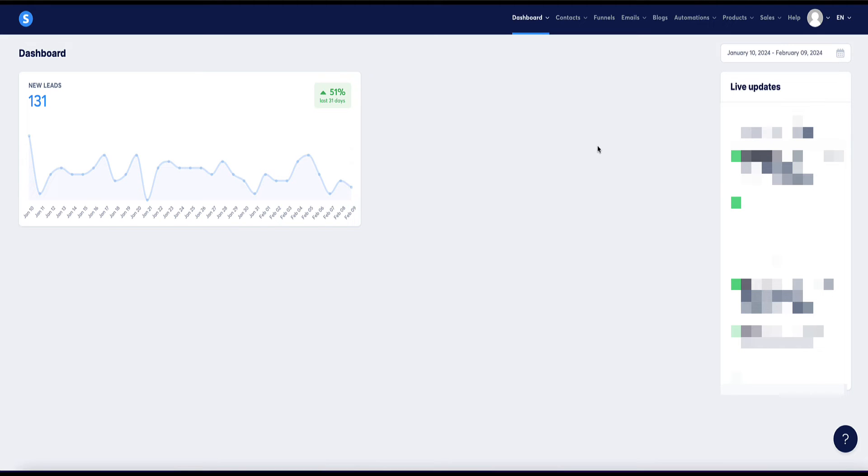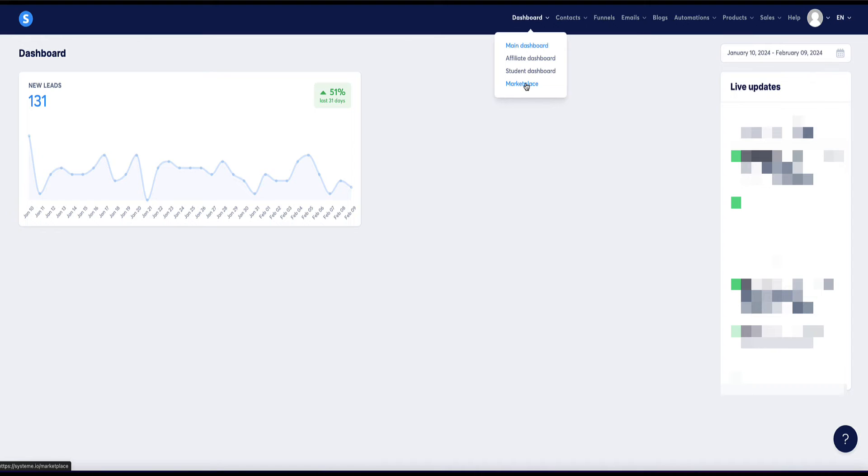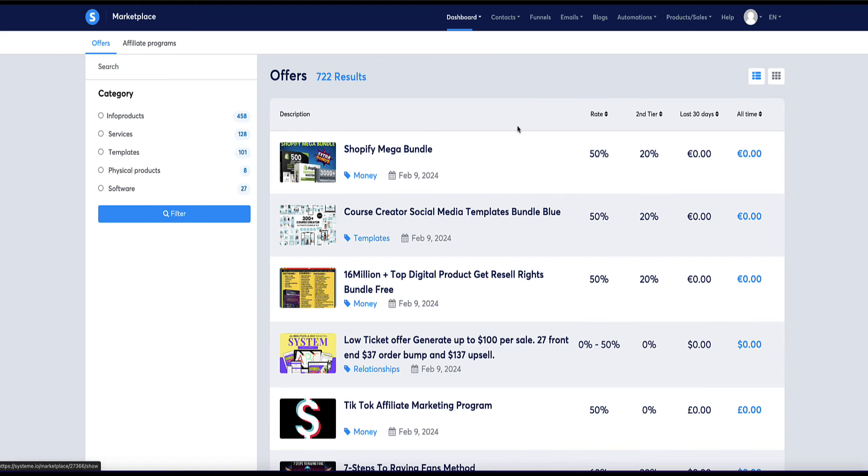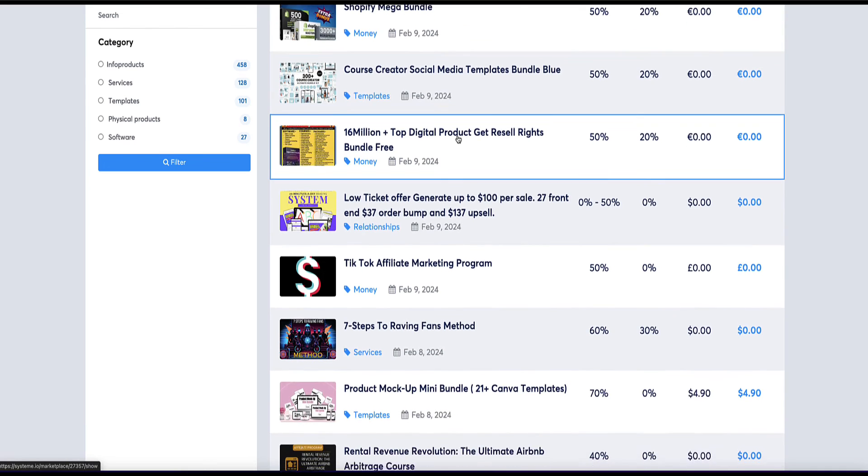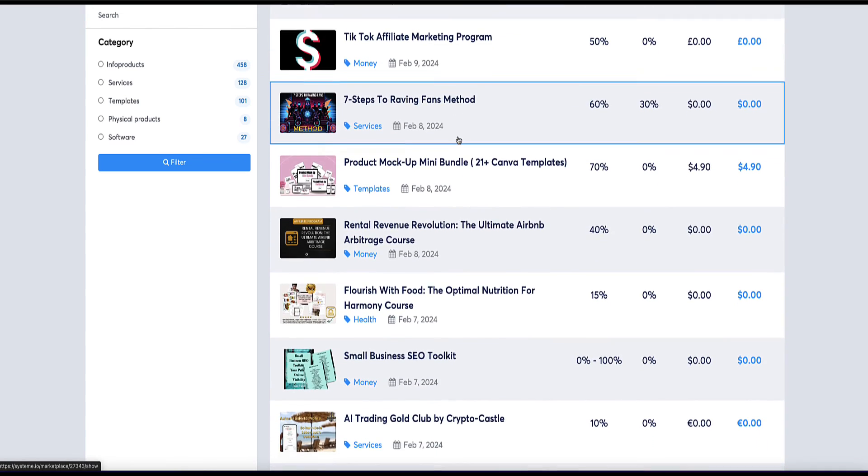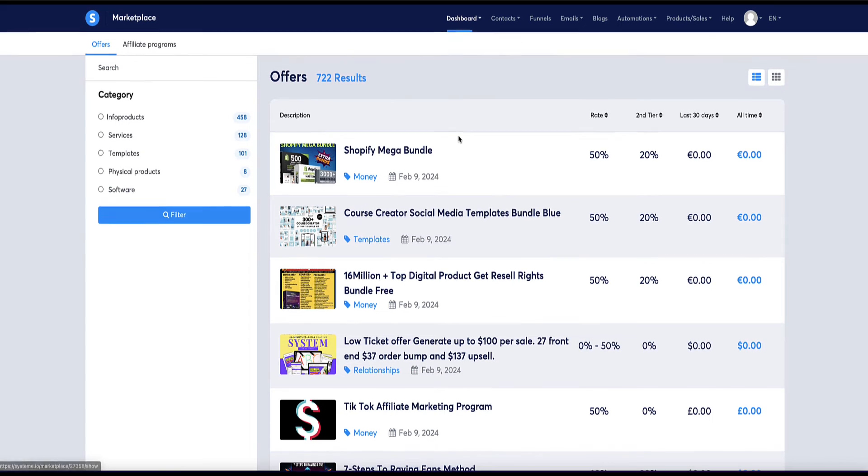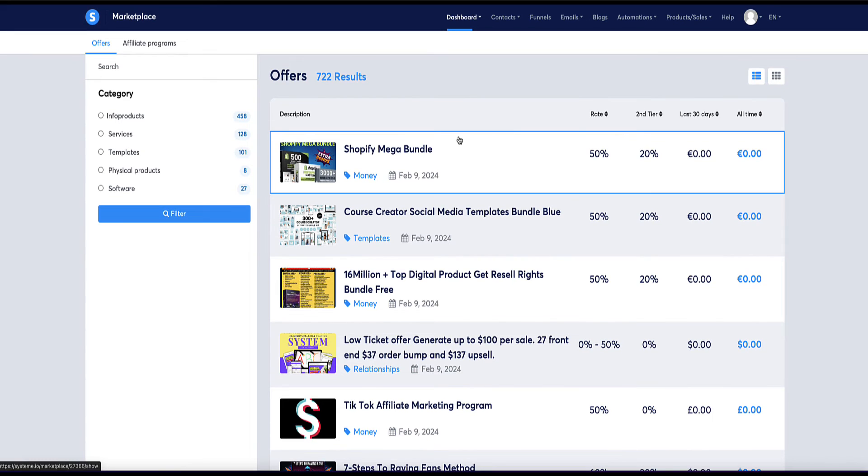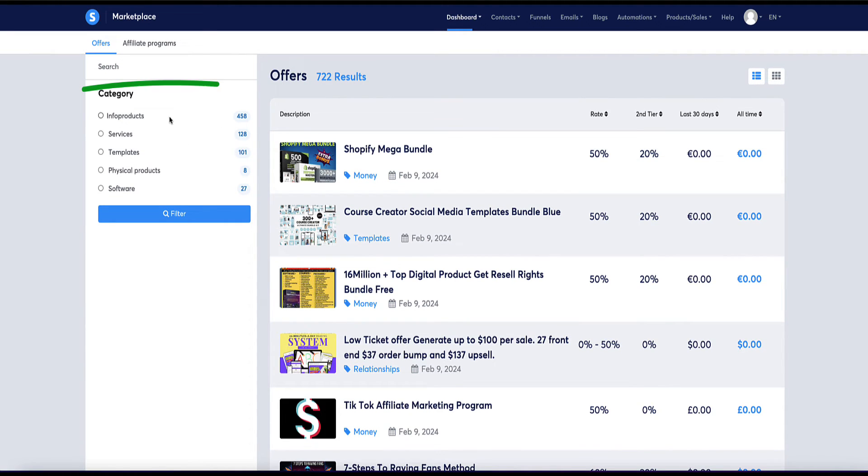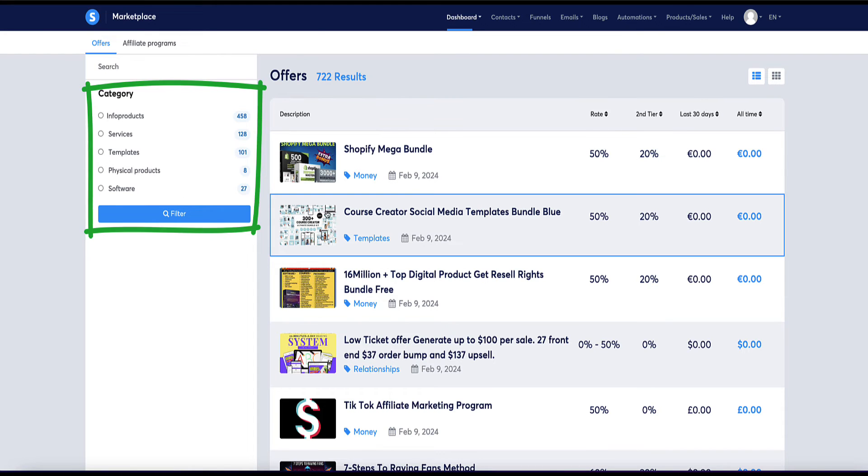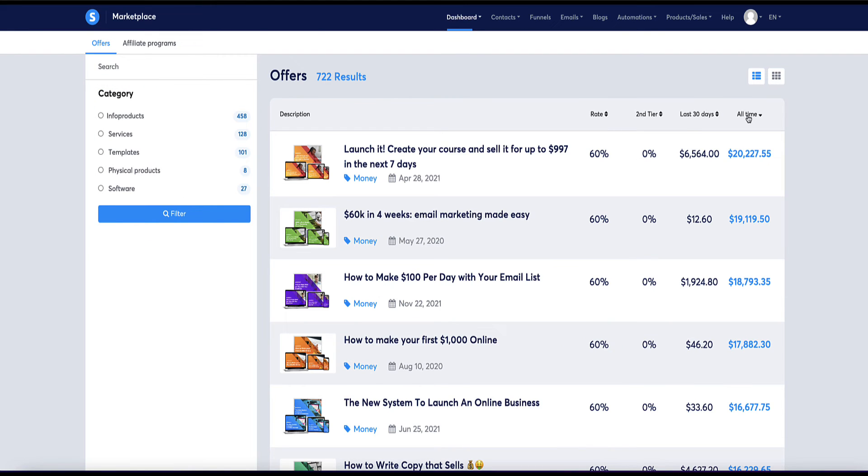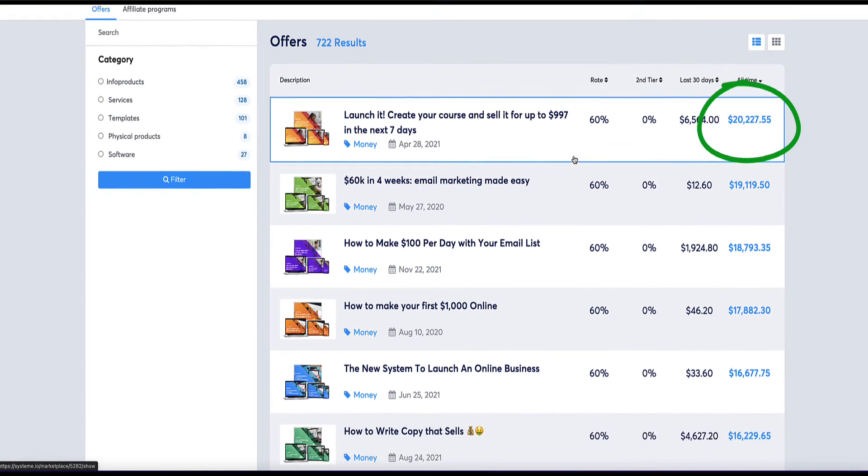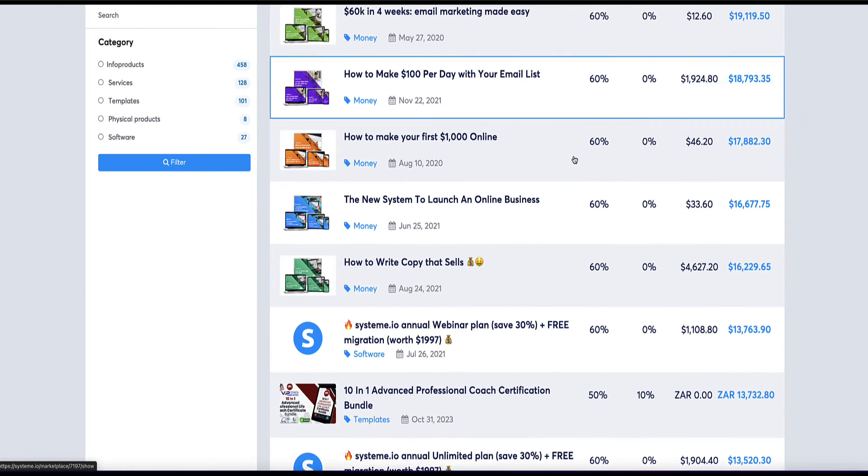Now method number eight to make money with system.io is using the system.io marketplace to promote other offers that other system.io users have created. For example, if we come to the dashboard, then the marketplace option. Now under here, here is a list of loads and loads of products that have been created by other system.io users. And we've got categories of information products, services, templates, physical products, and software. And you can search by all time best sales here and see which ones are really selling well.